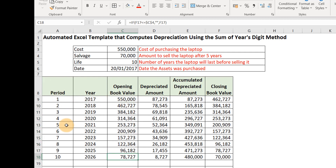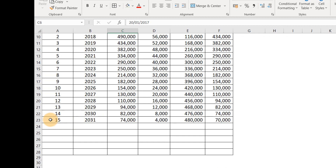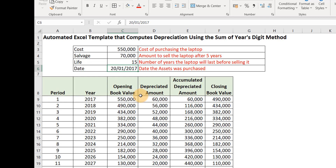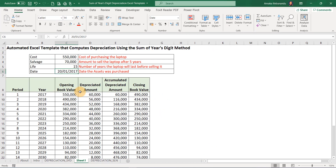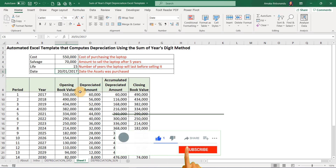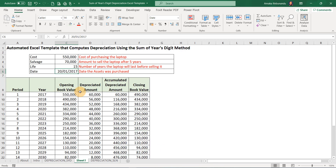We now have our period, year, opening book value, depreciated amount, accumulated depreciated amount, and closing book value all automated. If you change the useful life to 15 years, it stops at 15 years. This is how you design an automated Excel template that computes depreciation using the Sum of the Year's Digits method. If you want a completed version, give this video a thumbs up, hit the subscribe button, and drop your email in the comments — I'll send it to your inbox. Thanks for staying through this training. I'll see you in the next one. Bye for now.